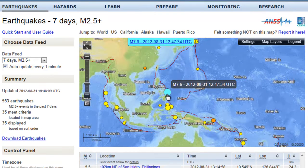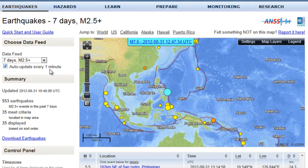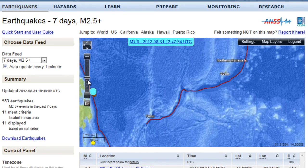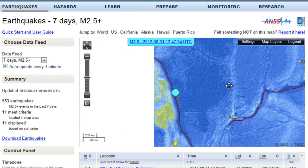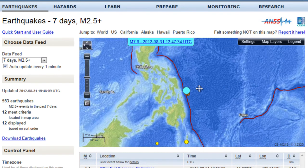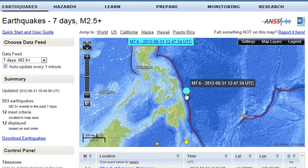If you click on an earthquake — especially the 7.6 that we had earlier today — you can use the controls here to zoom in and zoom out, and it'll zoom you in on that particular location that you clicked on.